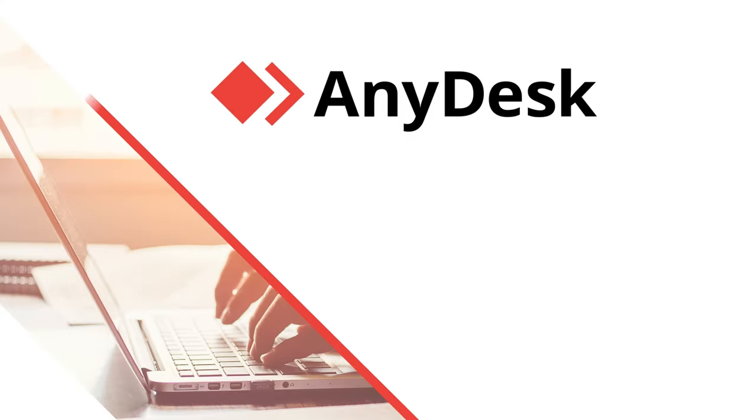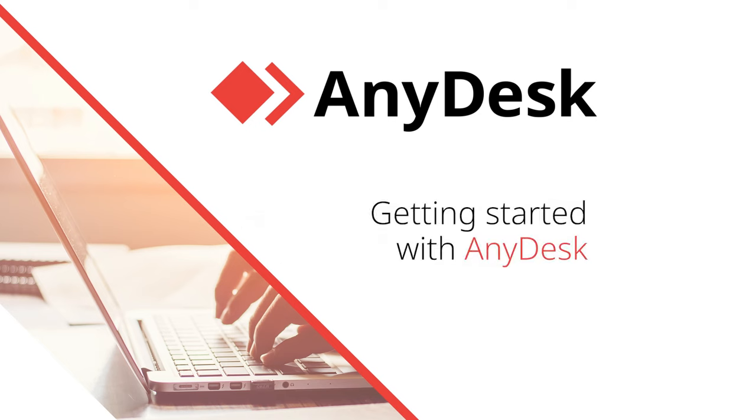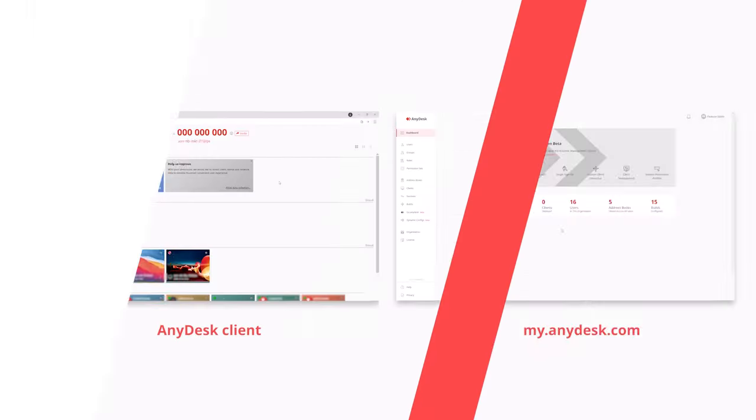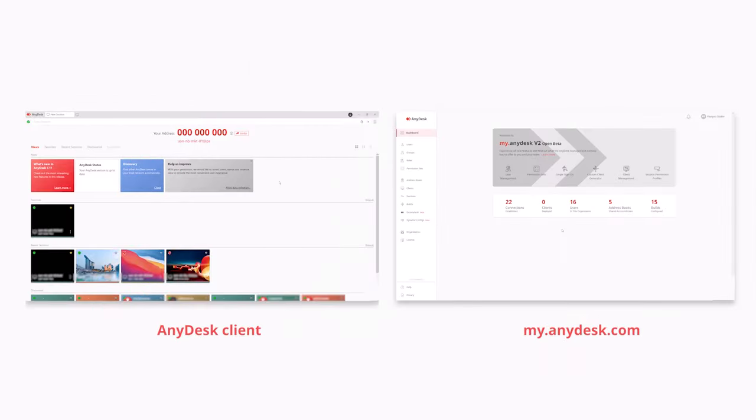Welcome to AnyDesk. In this video we will show you the basics of AnyDesk to get you on board. AnyDesk is a remote desktop software that allows users to remotely access and control other devices.